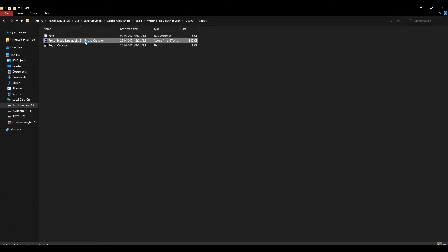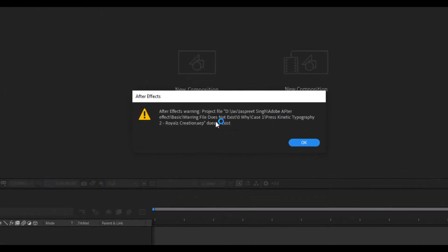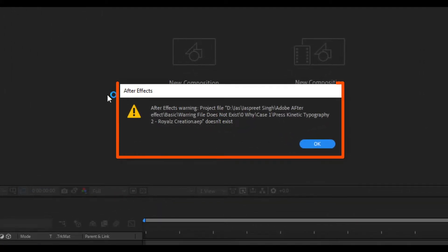Now we open it. As you can see, we have received a warning: your file doesn't exist.